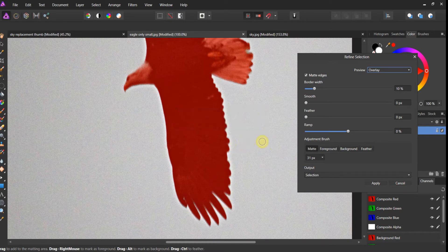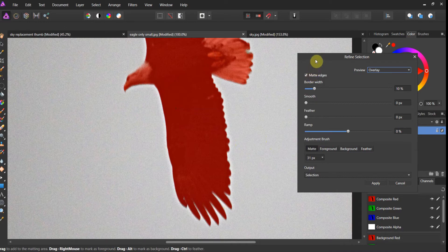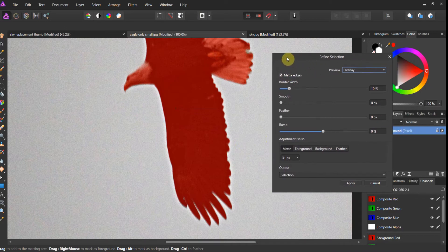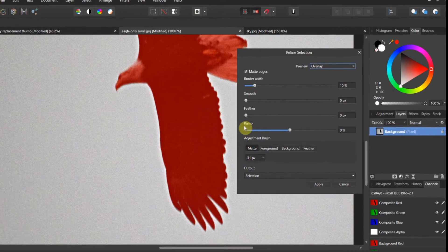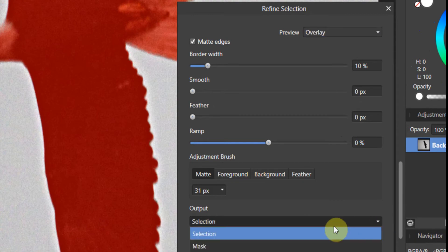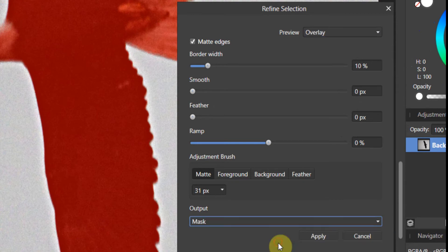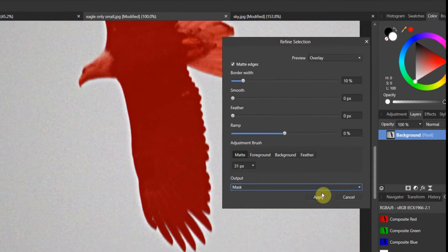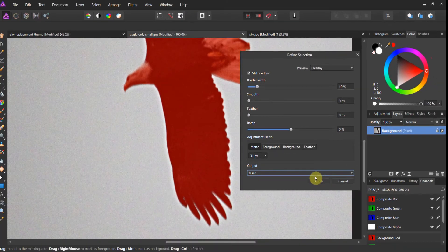Now, this is the critical mass, folks. You see the refine selection here? It'll ask you what you want to output. The output has to be set to mask. Alright. So once you refine it, go ahead and hit apply.